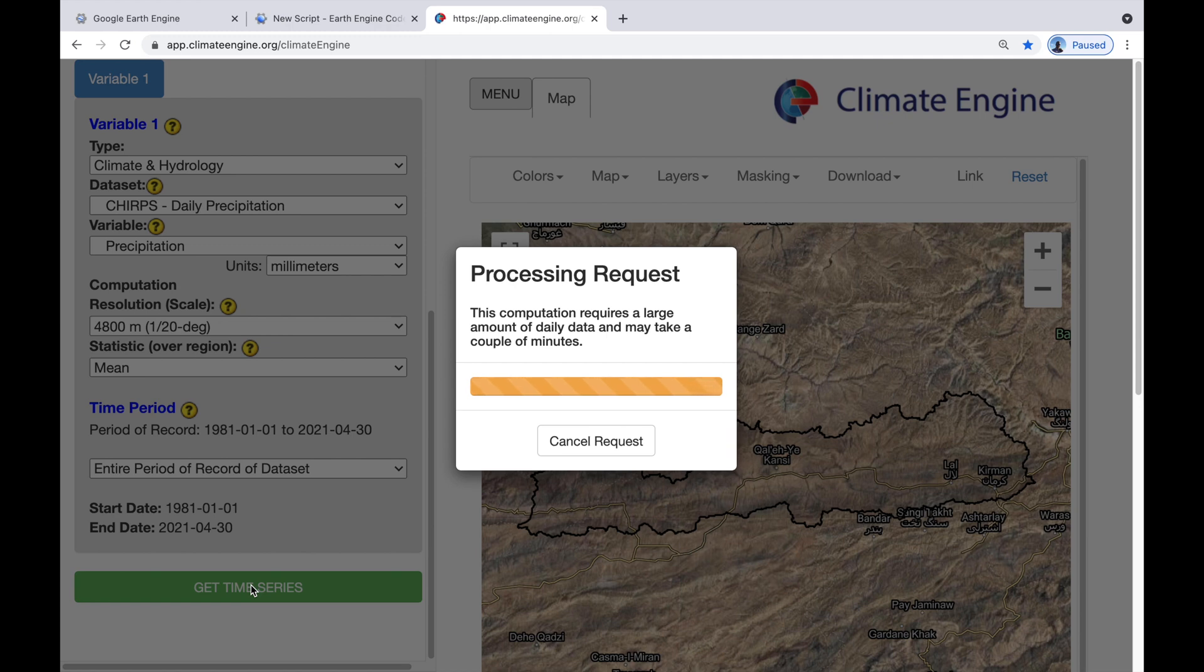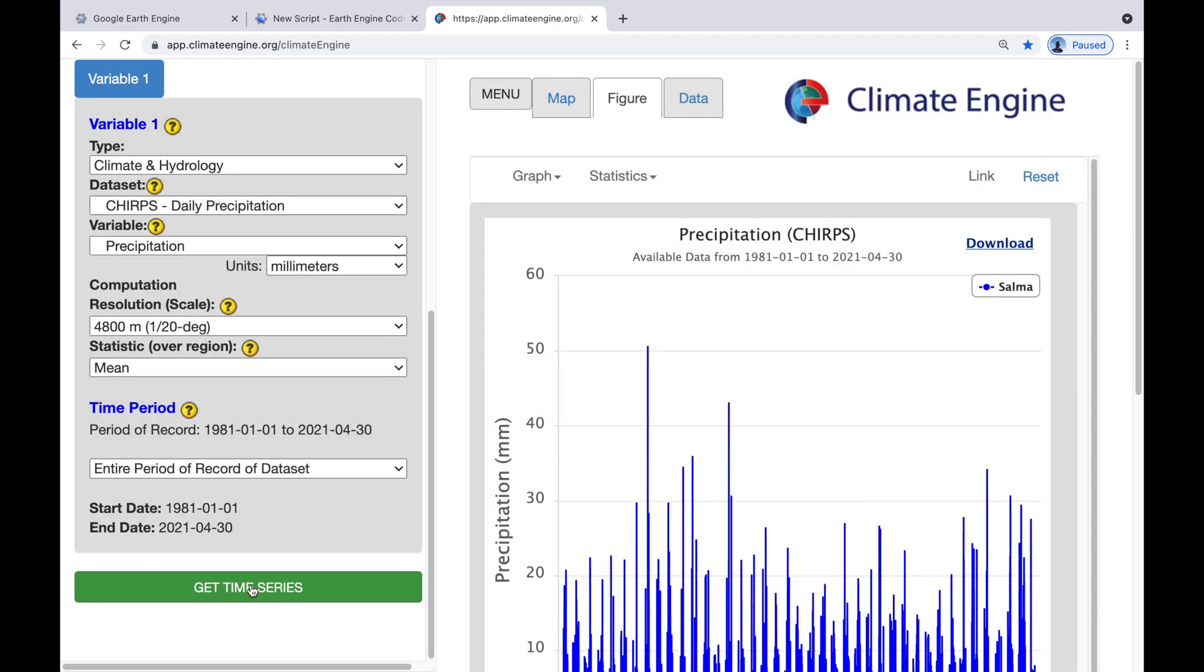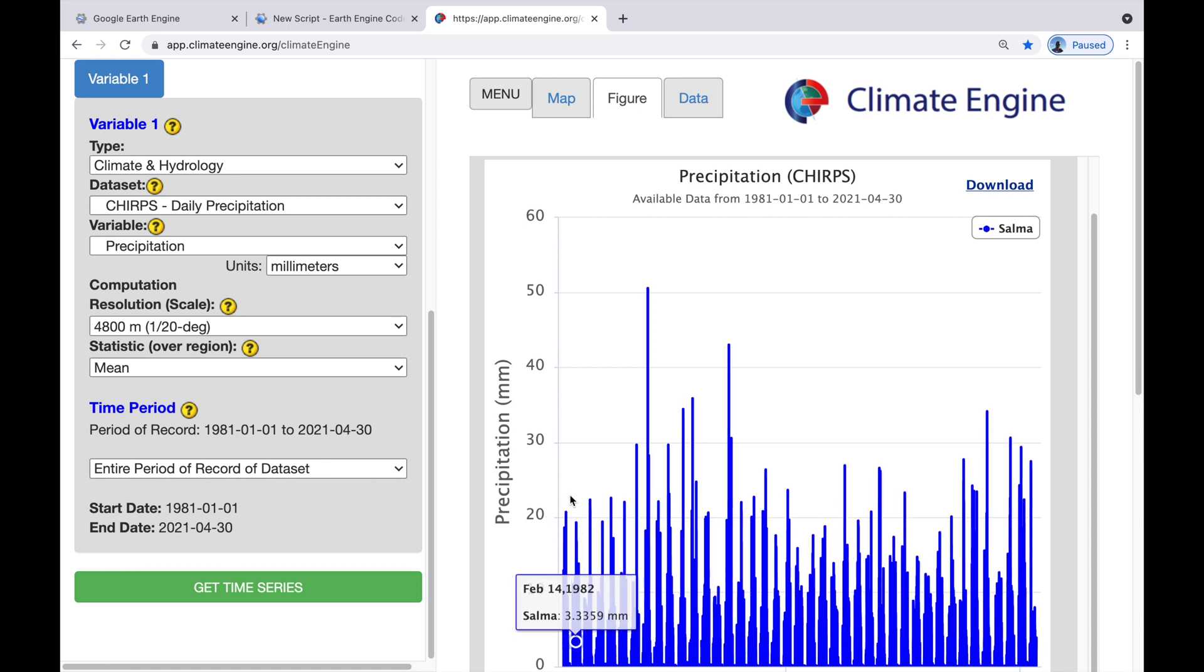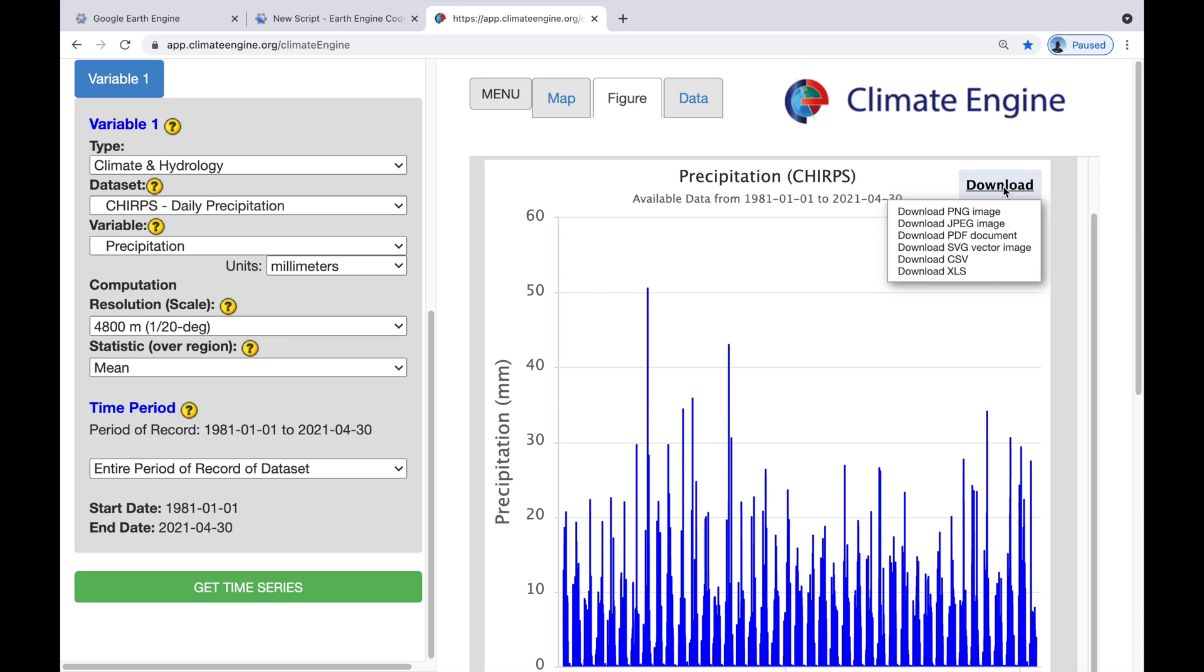Now, it takes a little bit of time, so be patient. Now, just remember that the processing is happening on the Google computers in different parts of the world. And we're just waiting for them to complete their calculations. Okay, so that's just under three minutes. It has completed the calculations. And you can see here the precipitation of the Salma catchment since 1981. Let's download the data. I'm going to download it straight away as an XLS.